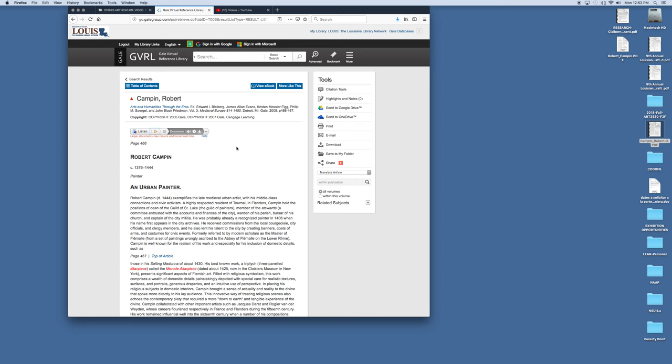So the Gale Virtual Reference Library is a wonderful resource for you to use throughout your academic career here at Northwestern State.